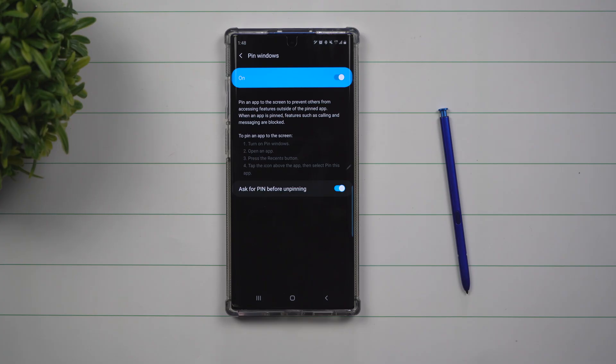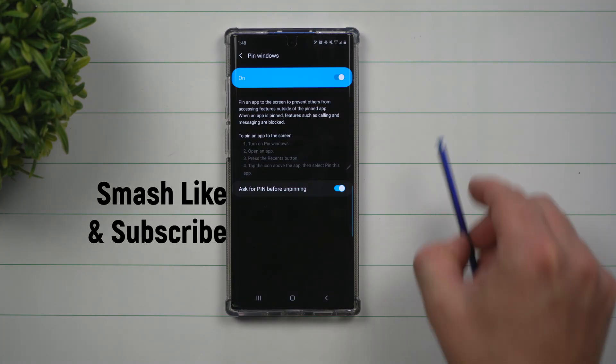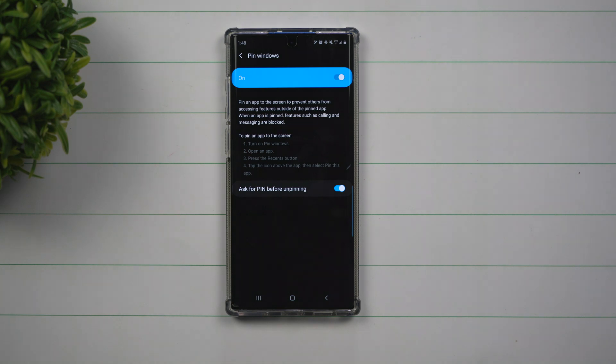Hey everybody, welcome back to Samsung in a Minute, the channel that trains you on your Samsung Galaxy devices in two minutes or less.